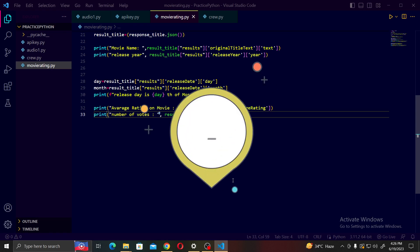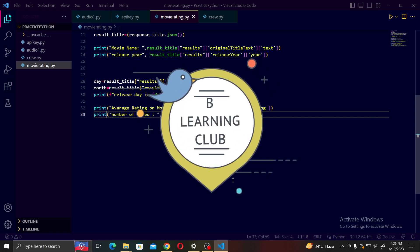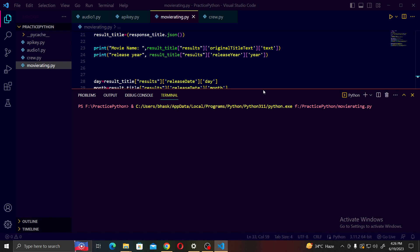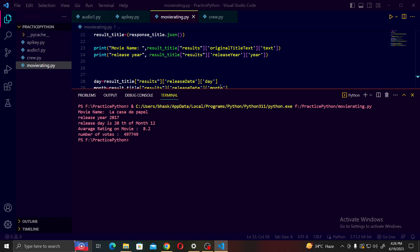Hello friends, welcome to the Learning Club. In this tutorial I will show you how to extract the average rating of any movie or web series. I'll start the script first and then explain it. The movie name is 'La Casa de Papel' or 'Money Heist', released in 2017 on December 20th, and the average rating is 8.2 with a total number of votes shown. You can use this data to make any website or application like IMDb.